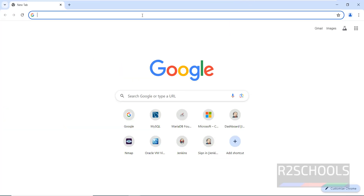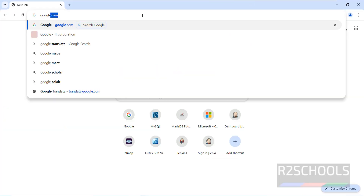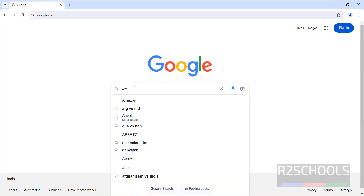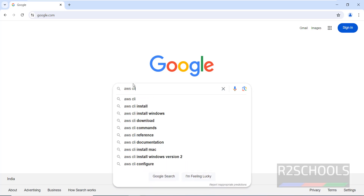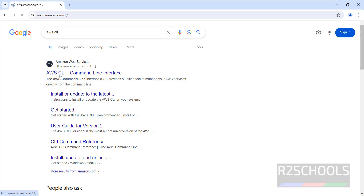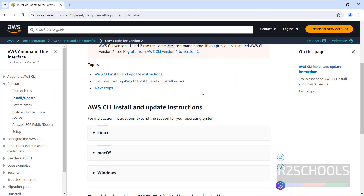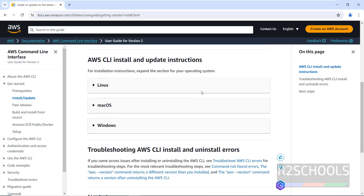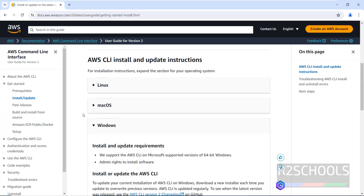Go to Google, then search for AWS CLI. See here the first link — that is the AWS CLI Command Line Interface page. Click on it.